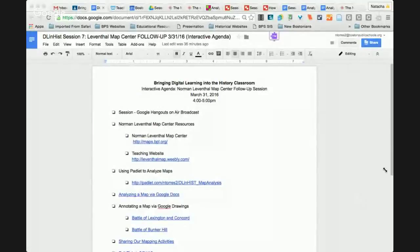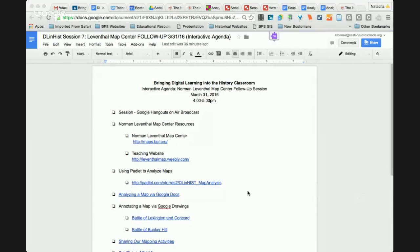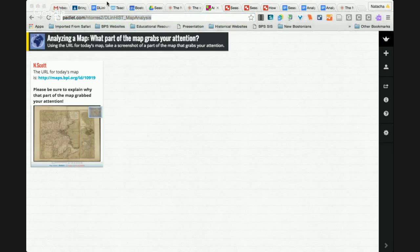For our interactive agenda today, I've also shared the map center website and the teaching website that Michelle put together for us last week. The first activity we're going to do is jump over to a Padlet. When we were thinking about analyzing maps, we were really thinking about different ways we can use them and where we can find them. Now we're going to think about how we can actually use them with our students.